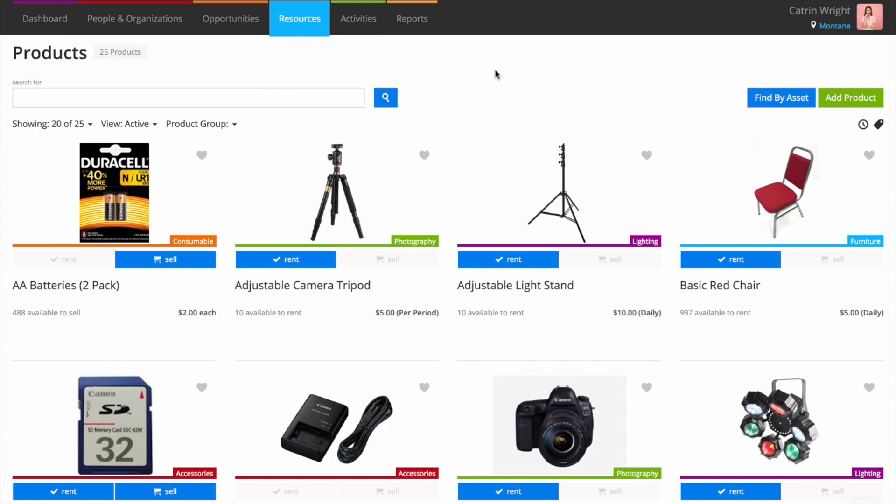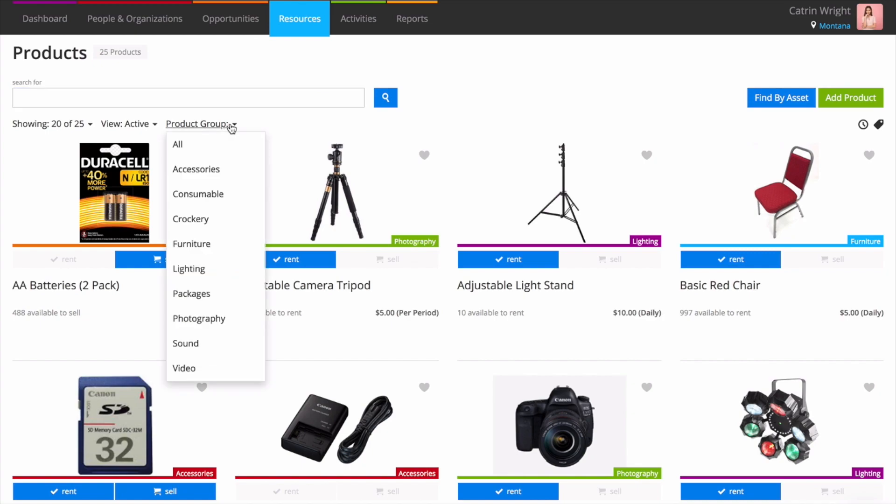Products are presented with pictures, rates, and key stock availability information. It's easy to filter the view to see just what you need. You can search using the search box or choose the product group drop-down to see only products in a particular product group.